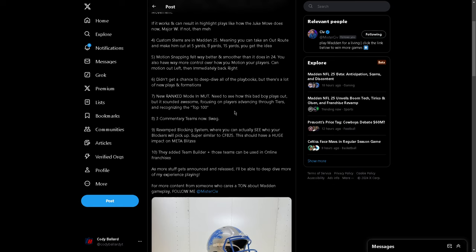Revamped blocking system. This is a big one. I'm kind of curious to see how this plays out, but revamped blocking system where you can actually see who your blockers are going to pick up. Similar to college football. This should have a huge impact on meta blitzes. 100%. That'll be interesting to see how that works. They added team builder, and those teams can be used in online franchises. And I think Eric Rayweather was talking about this too. I think that's a great change. That needs to be there. That's great.